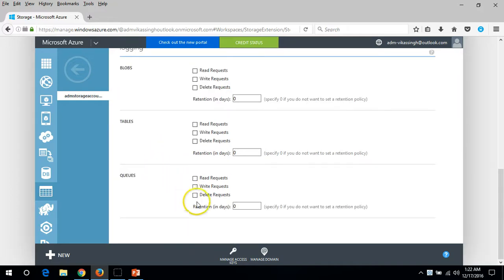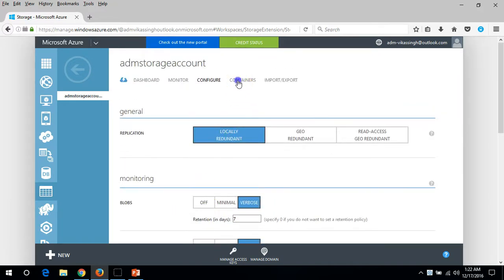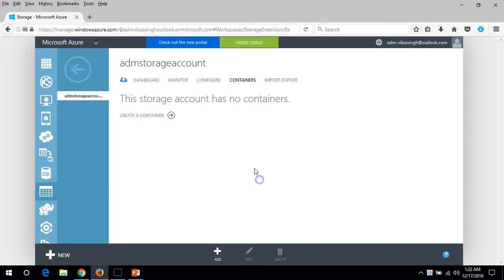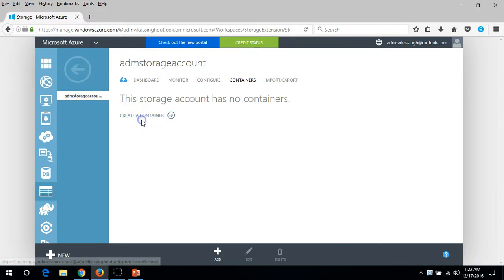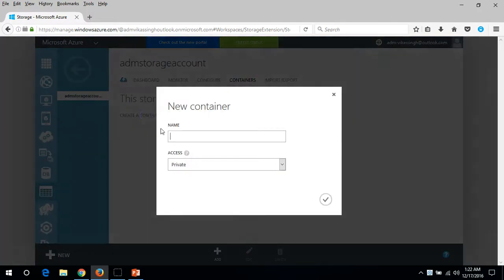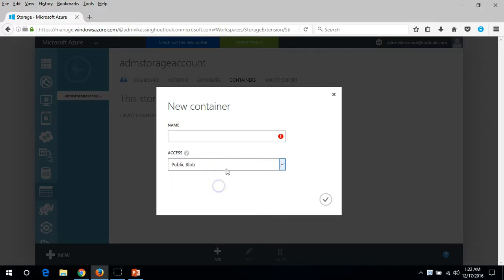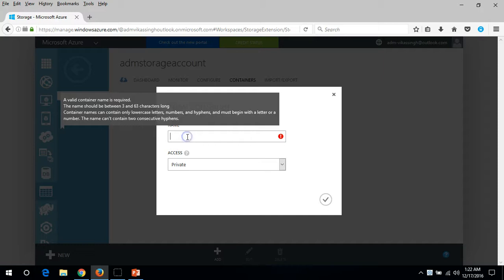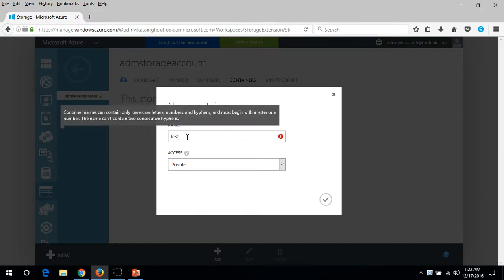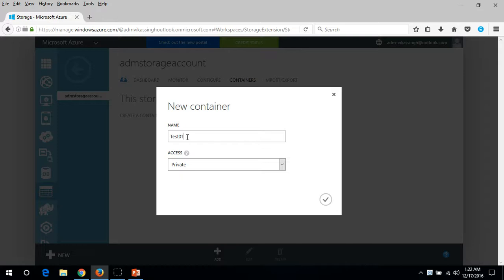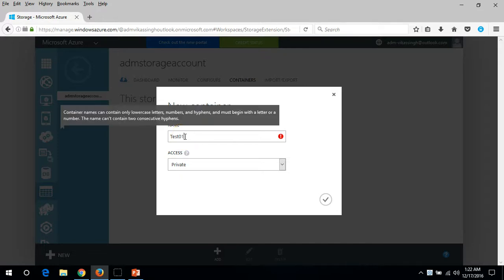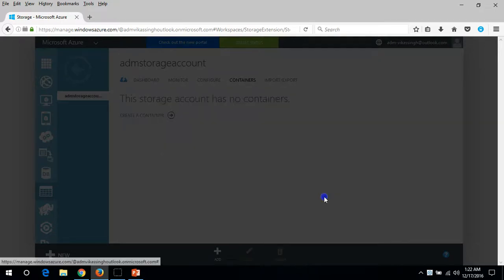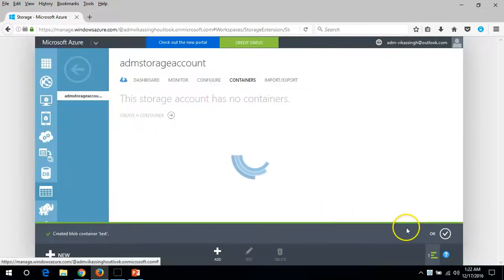Containers is basically where you can put things. If you want, you can put a public container. I'm going to create one for testing. Let me put test01. We just need to add lowercase, so you can see test.